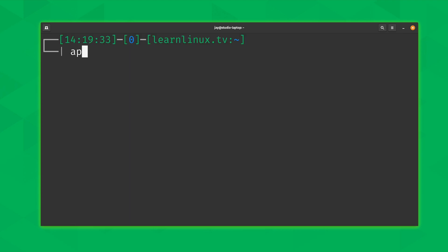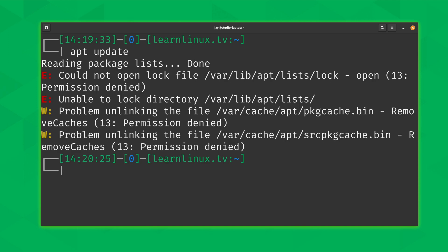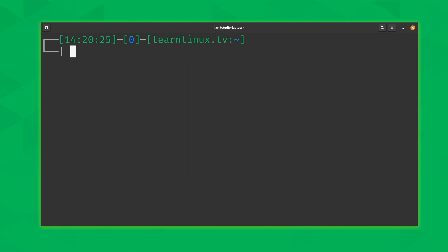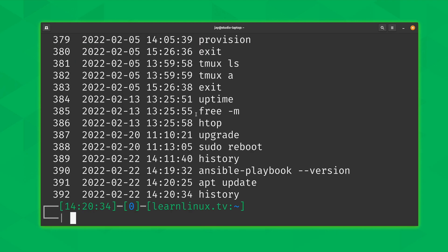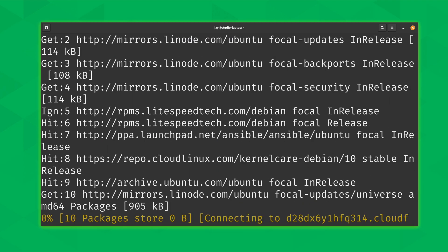For example, I'll run 'apt update' but it won't work because I'm logged in as a normal user and I didn't use sudo. If I check the history I can see my attempt, but I want to add sudo to the beginning of that particular command. Now, running 'sudo !!' won't help here because that runs sudo followed by the most recent command, which in this case would be 'history'. So instead I'll run 'sudo' followed by the specific command number — in this case 391 — and now it's working.